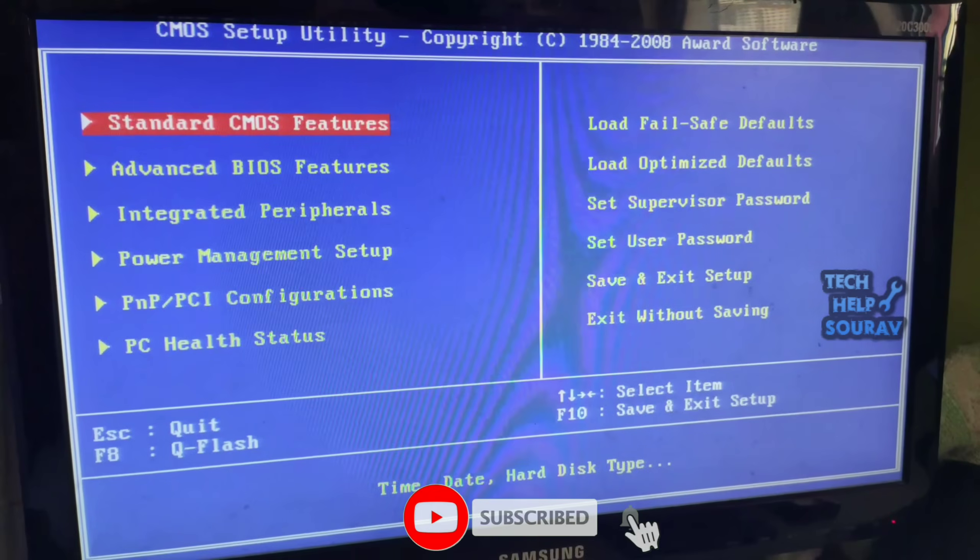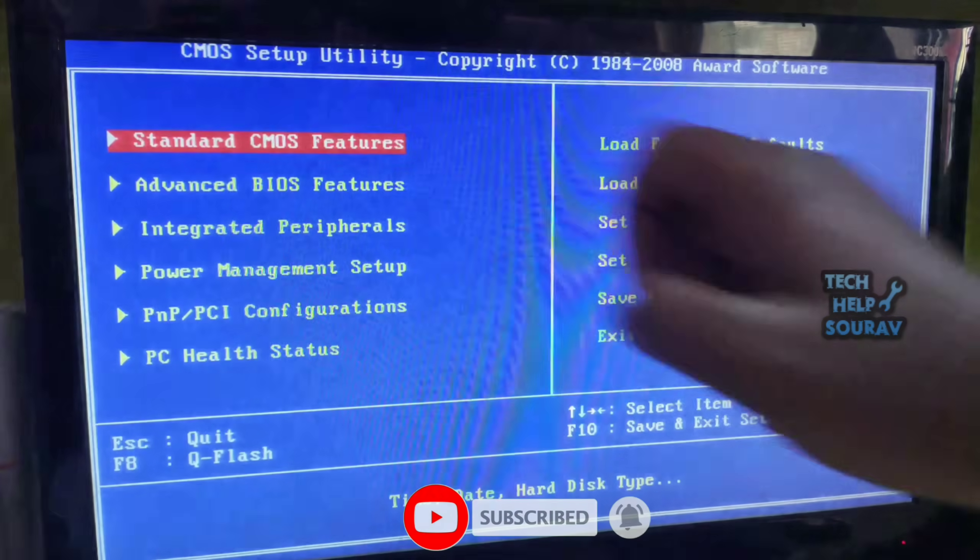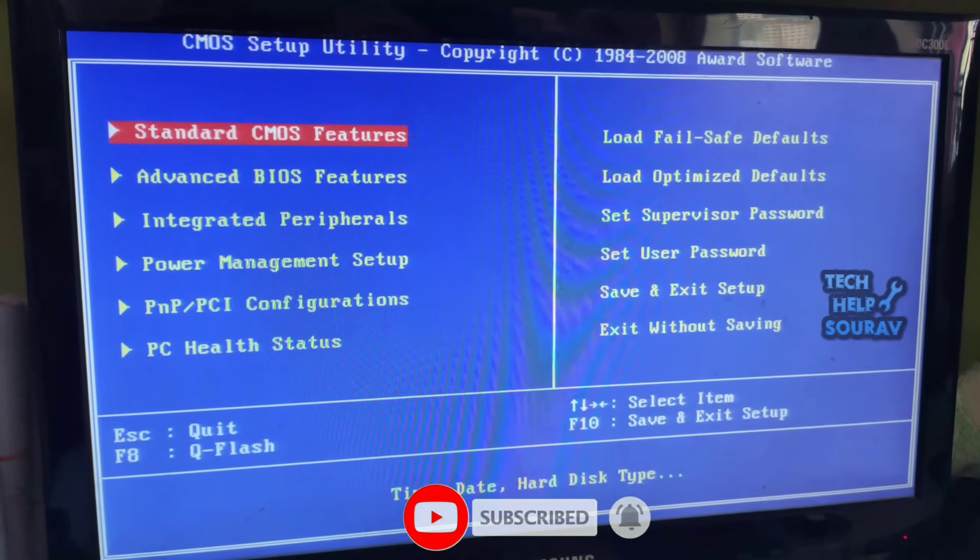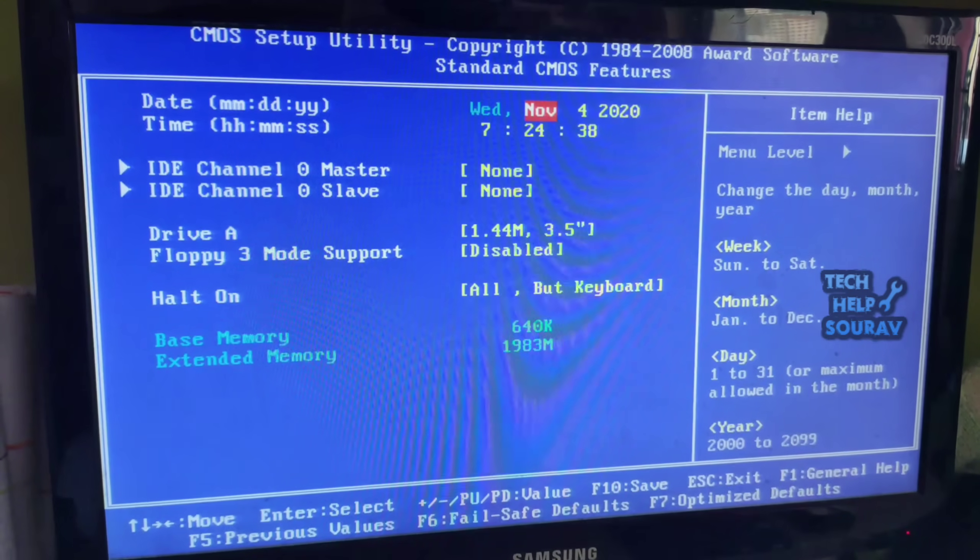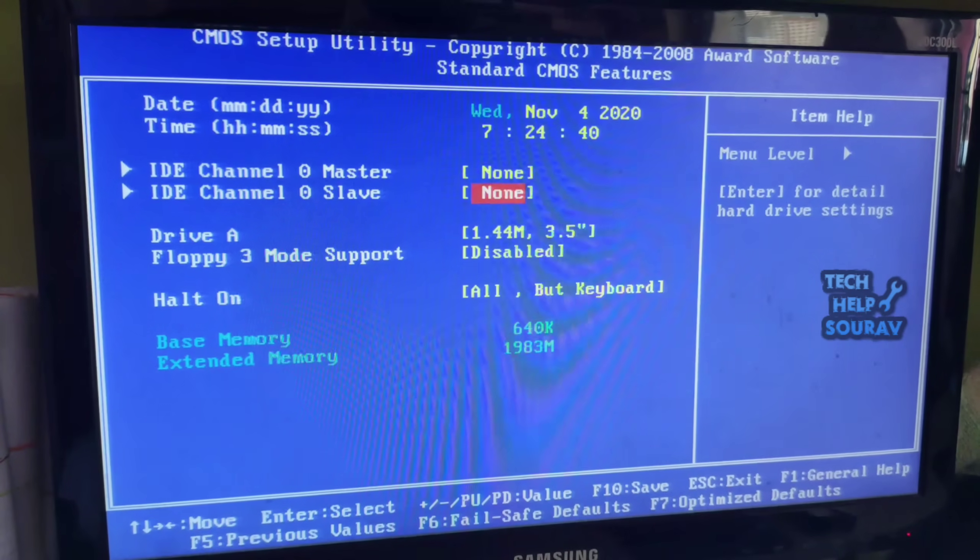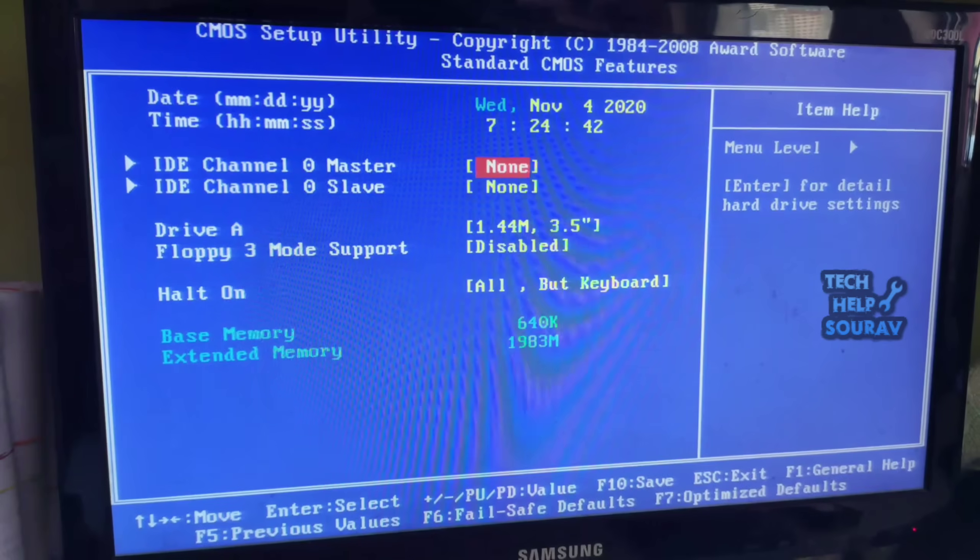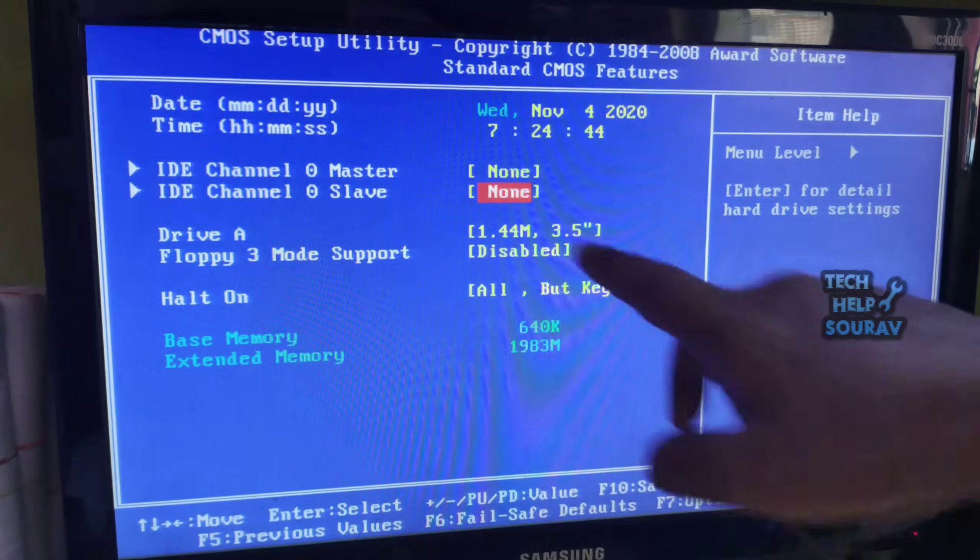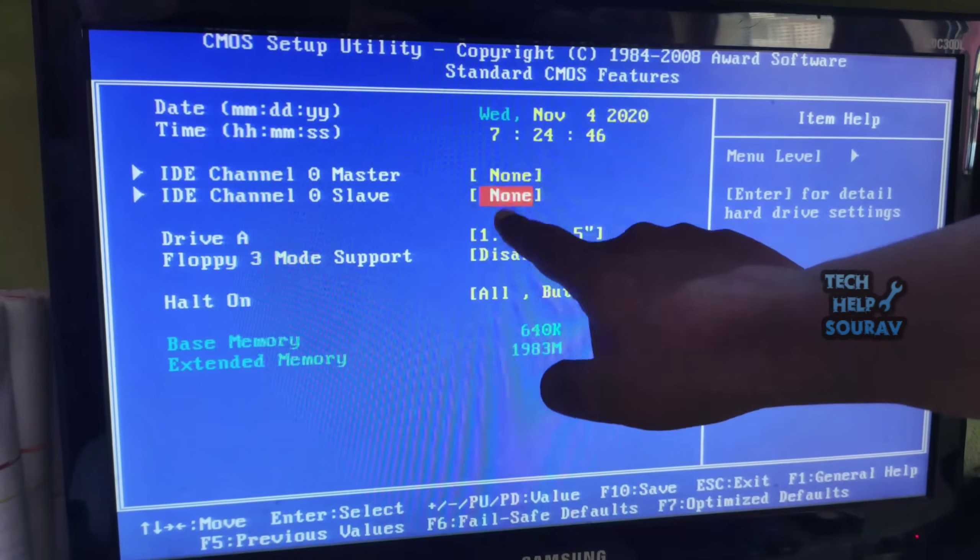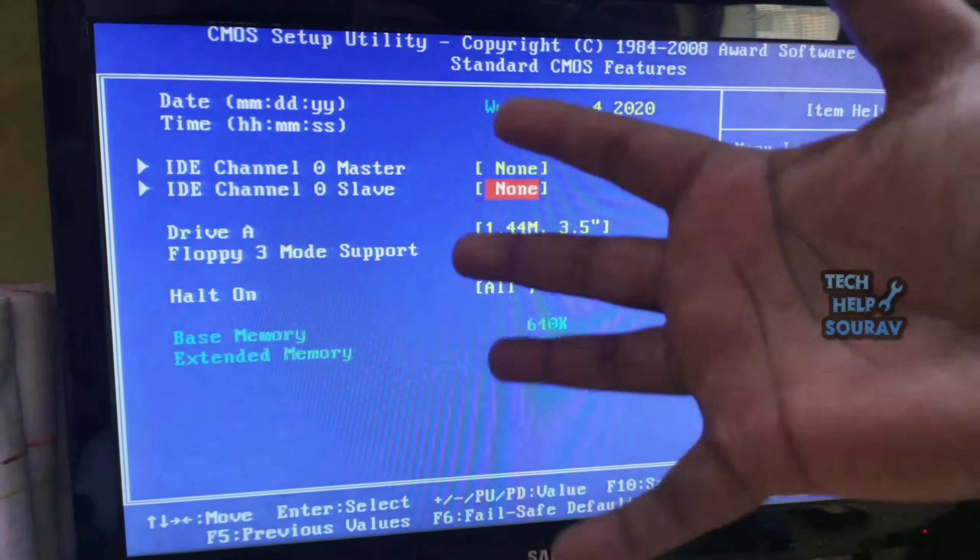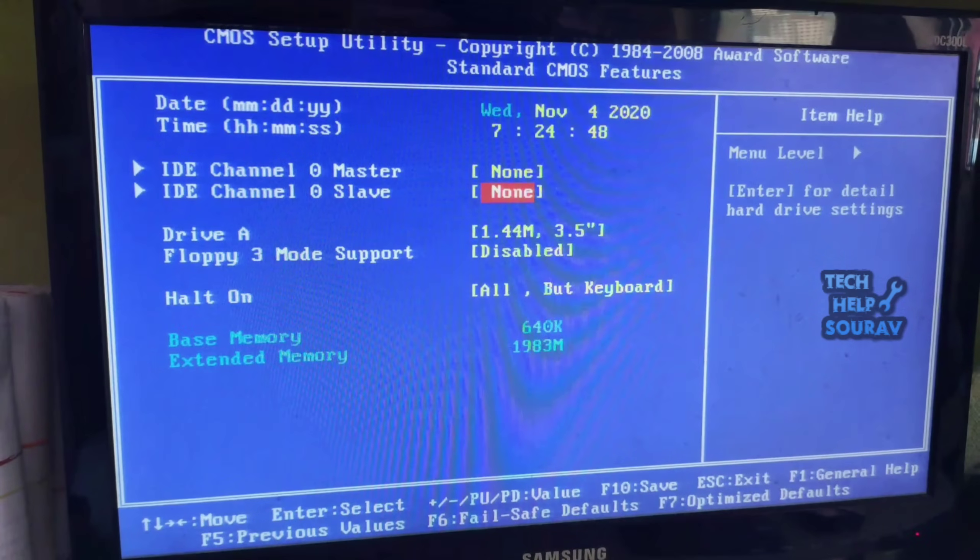Enter the standard CMOS features when the BIOS settings come up, then it will show your hard disk on IDE channel 0 master. If you don't see it, you will think that the BIOS settings have not been done properly, otherwise the hard disk is totally damaged, or the hard disk SATA cable and power cable were not connected properly.